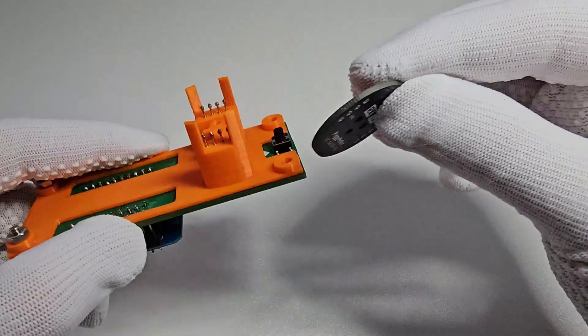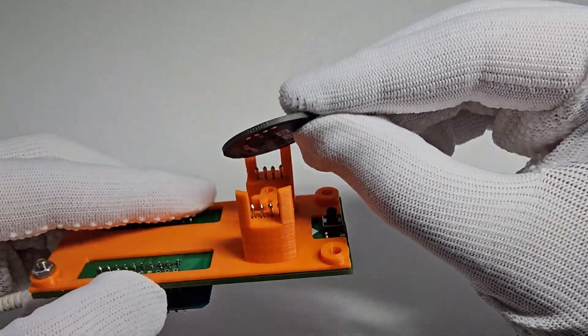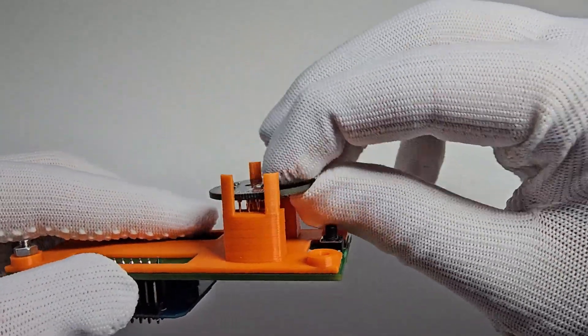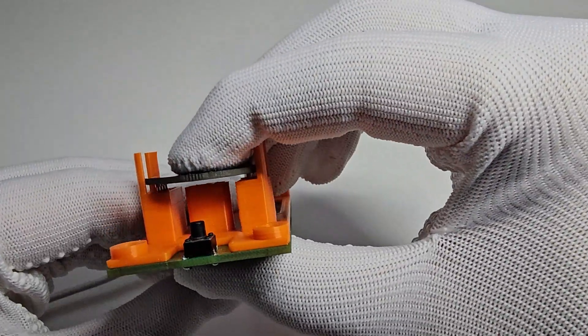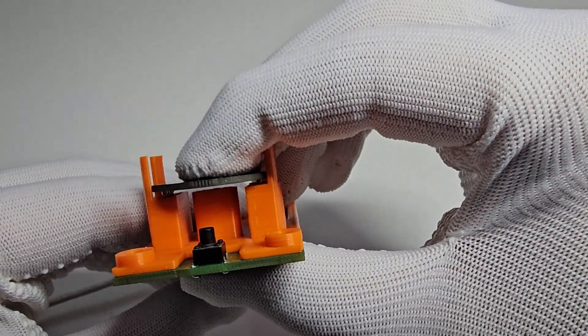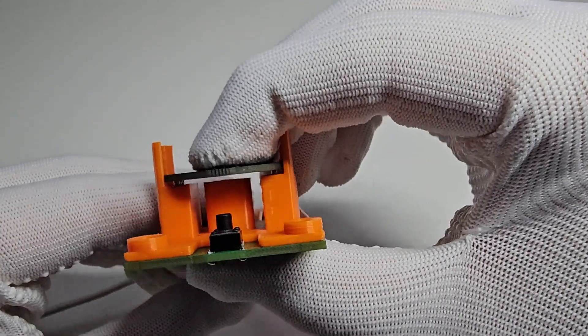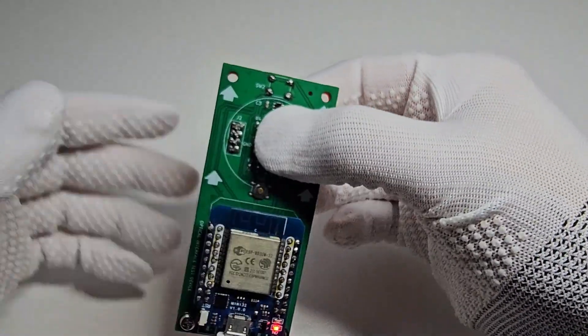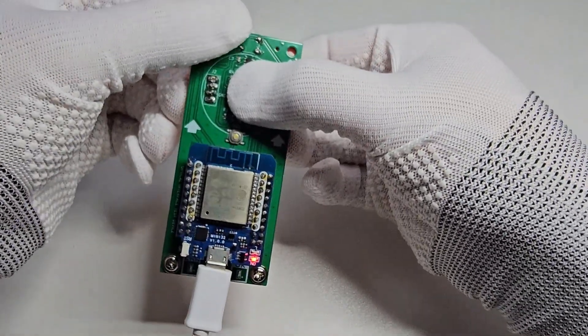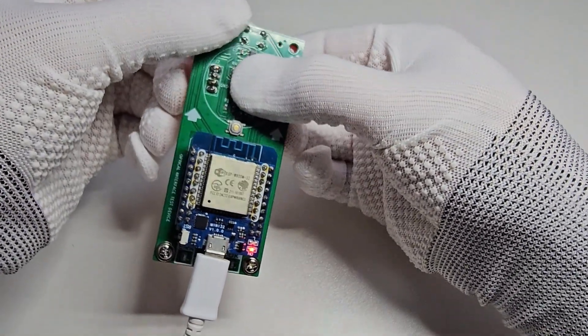To start the test, put the board on the test interface. Spring-loaded POGO pins ensure a seamless connection between the board and the testing equipment.